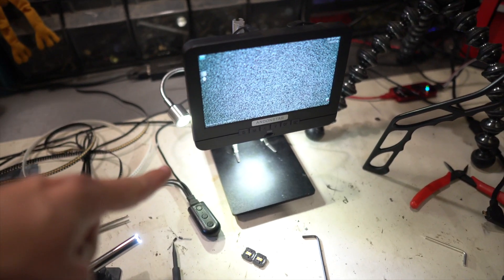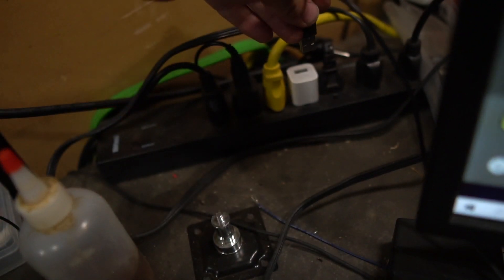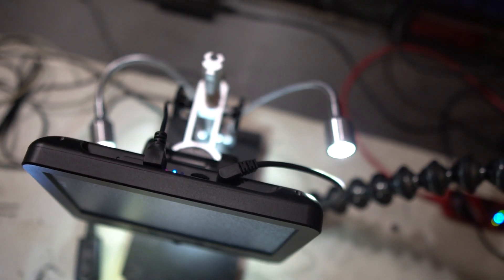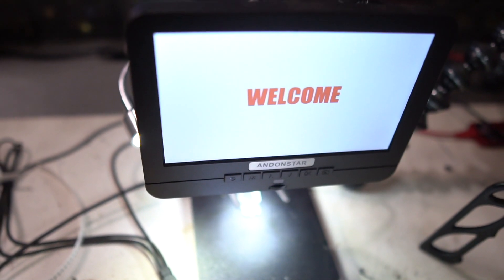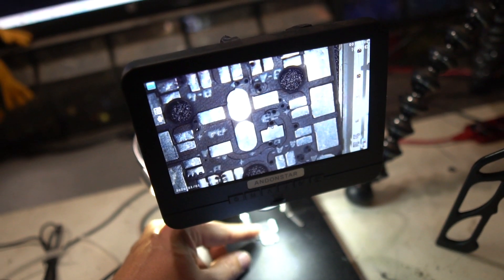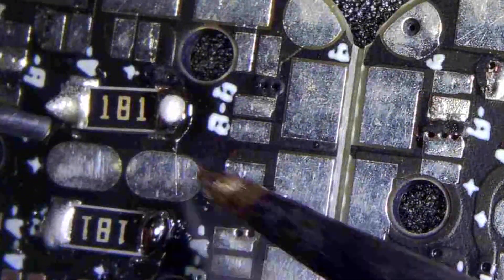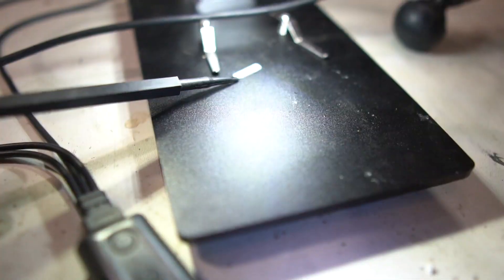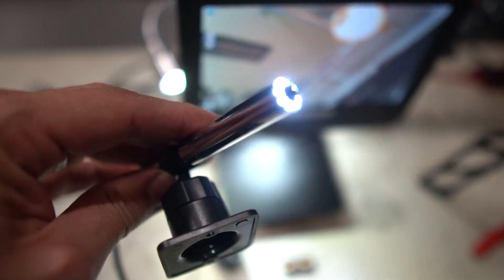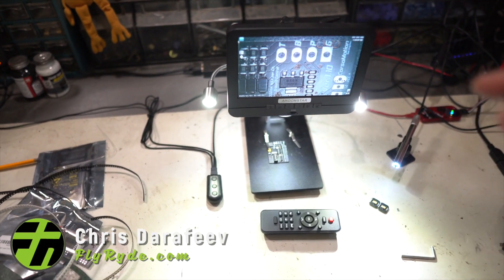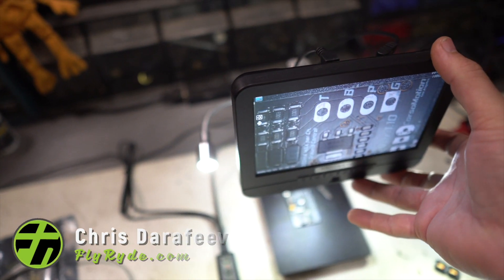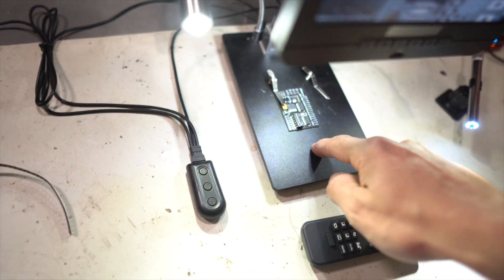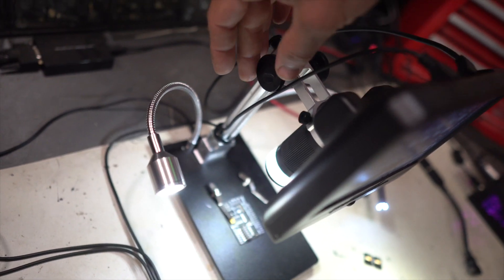This is my awesome digital microscope from Andonstar. Construction-wise, this thing is actually really solid. It's got the typical plastic face and all that, but this base right here, this is all metal, all aluminum stuff right here.